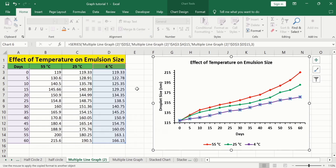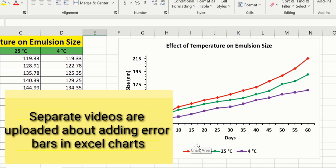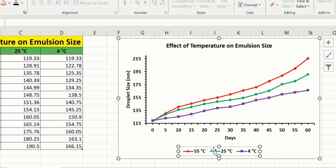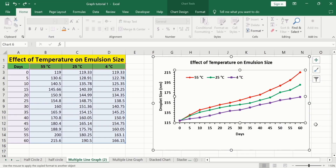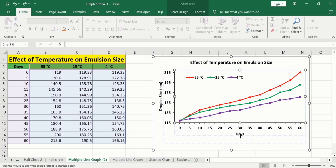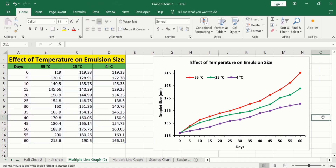Now, you can see here we have successfully generated a line graph. Select the legend — place your cursor on the legend line, and when the four-arrow sign appears, drag it to your preferred location. I will place it here. Click on the plot area and using these handles you can adjust the dimensions of this graph. By following this tutorial, you can easily generate a line graph in Microsoft Excel and conditionally format it according to your requirement.